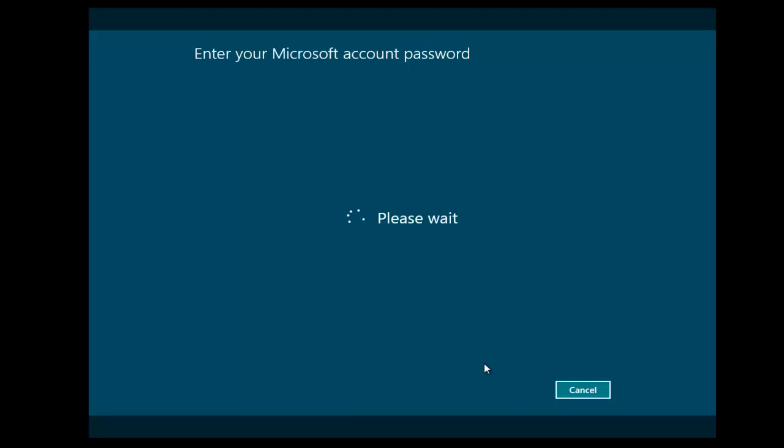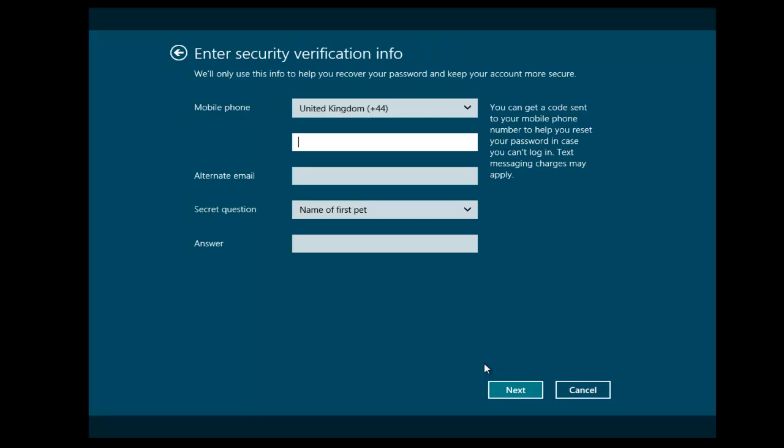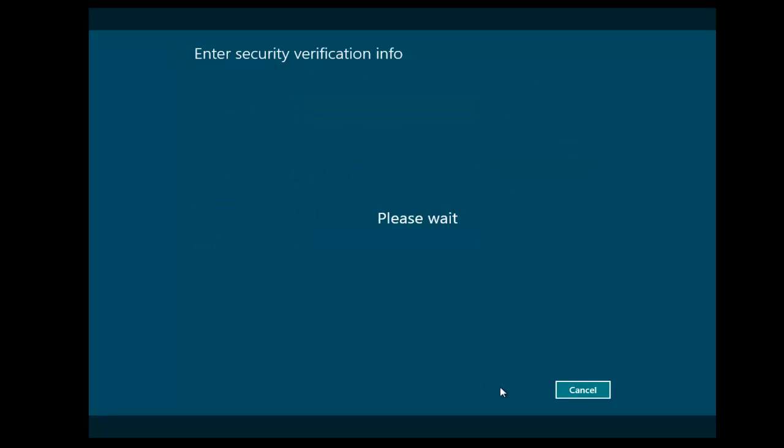We've now changed the name to Microsoft Account, Xbox Live, Windows Live. It's now going to ask for some security verification info. So once you put those details in, click Next. It's now going to create the account.